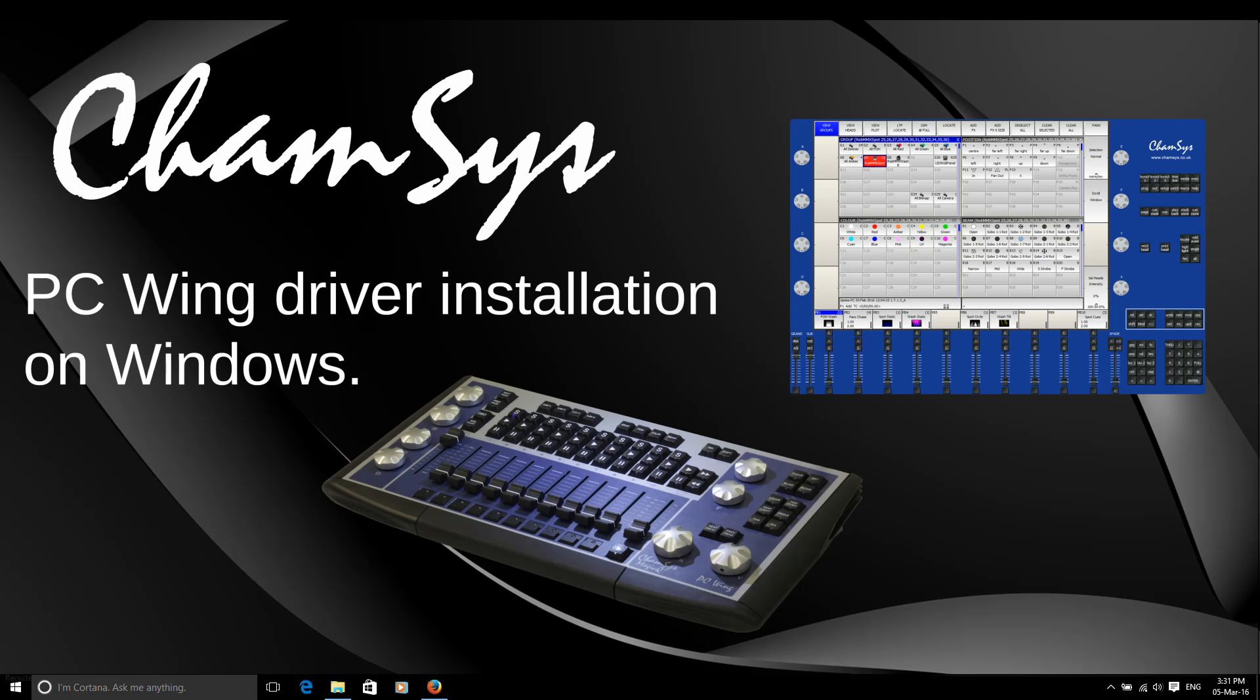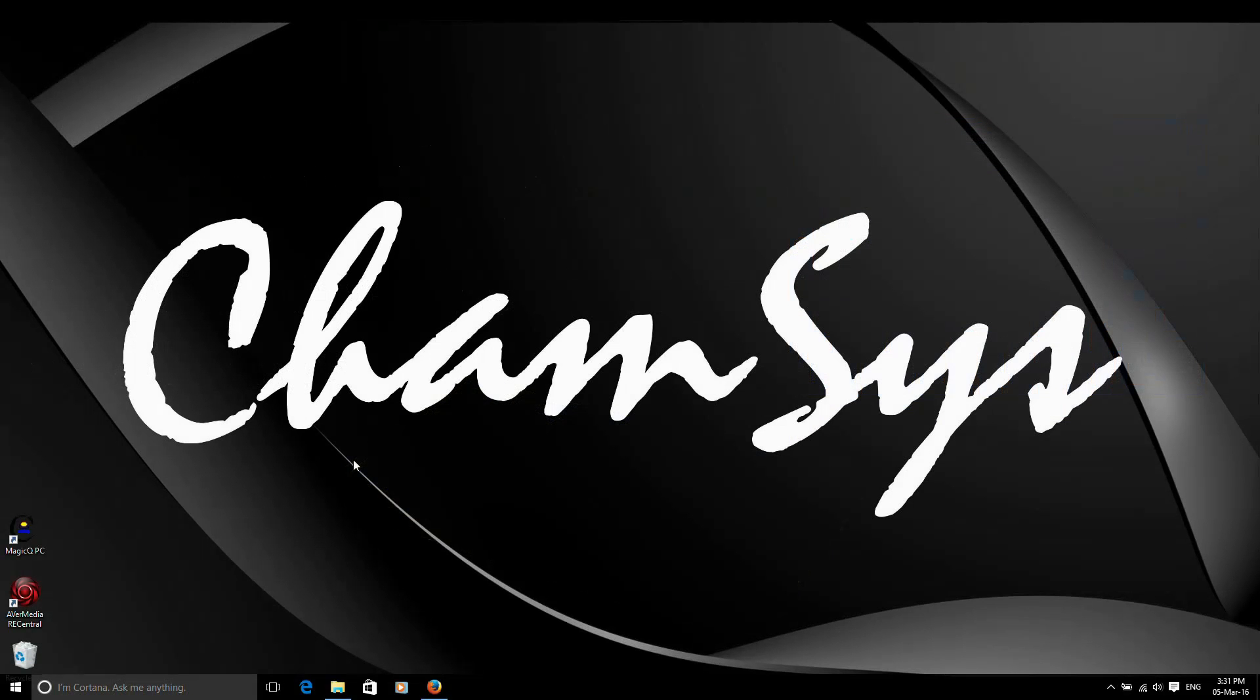In this tutorial we're going to show you how to install MagicQ PC Wing Compact on a Windows system. We've got our PC Wing set up here already. The first thing I need to do is install MagicQ.